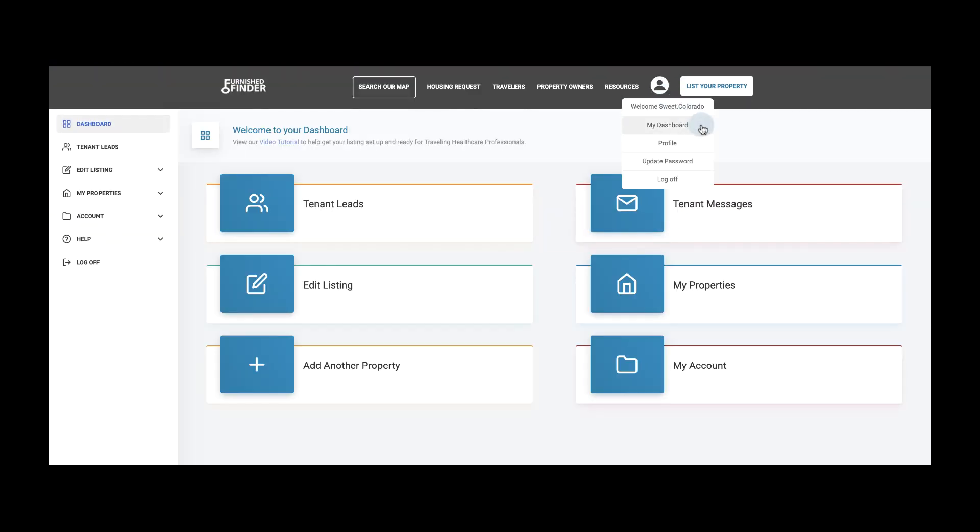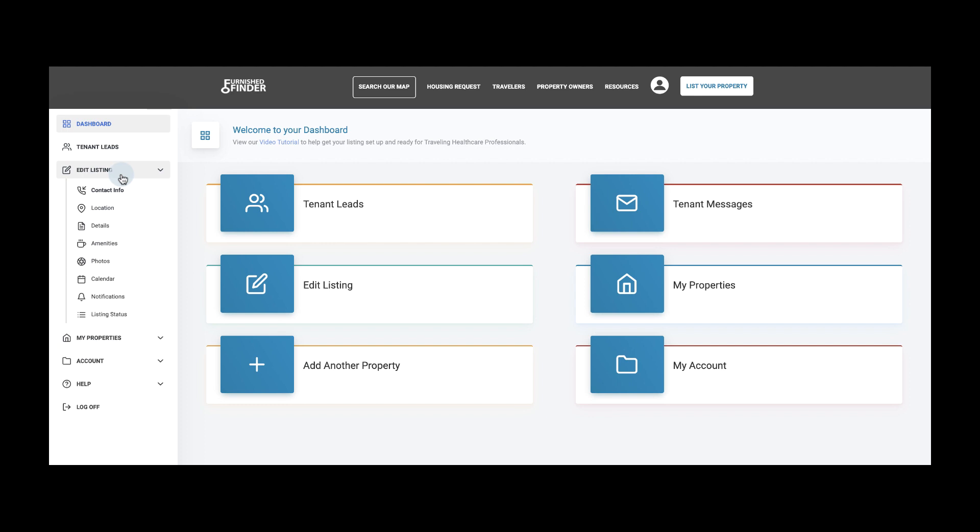Now, let's begin editing your listing on Furnished Finder. Please click on Edit Listing to the left of your screen and then select Contact Info.